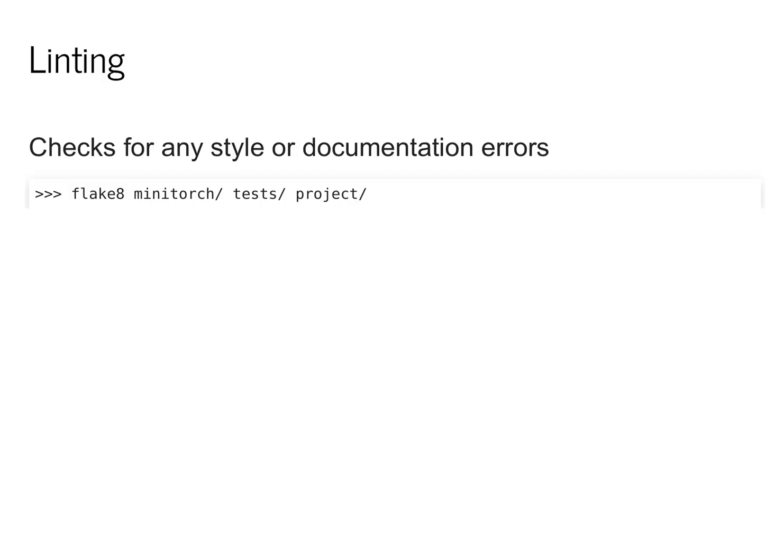In general, using black and Flake 8 is an important step in moving beyond notebooks to write real library code that is used by real users.